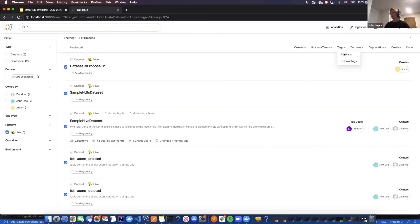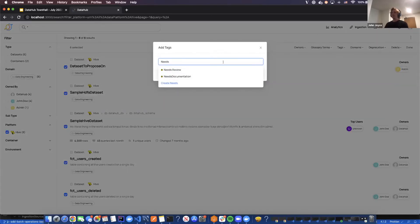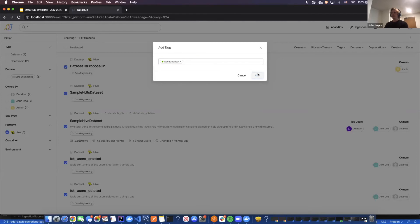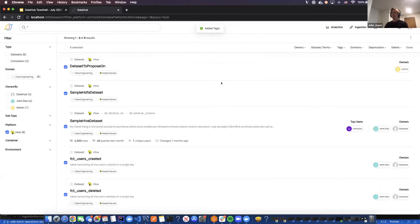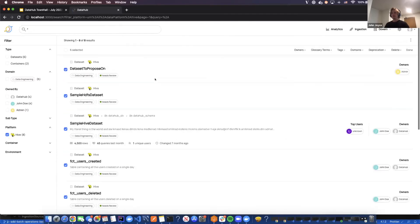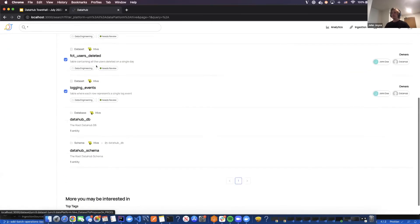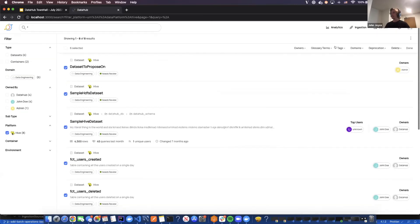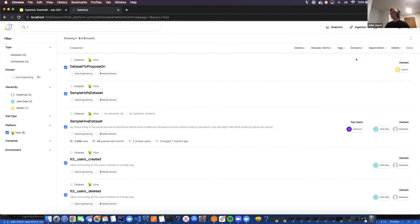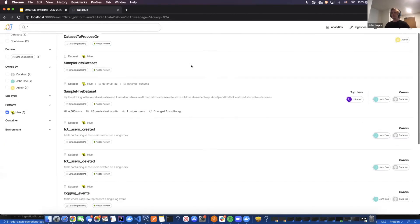But what I'm going to demo is just adding a tag. I'm going to go ahead and click Add Tag. I'm going to search for Needs Review. And then I'm just going to add it to all of them at once. You can see this is pretty useful for this batch updating case. I still have all these selected, so I can continue to make changes. Or I can just exit my selection and be done.